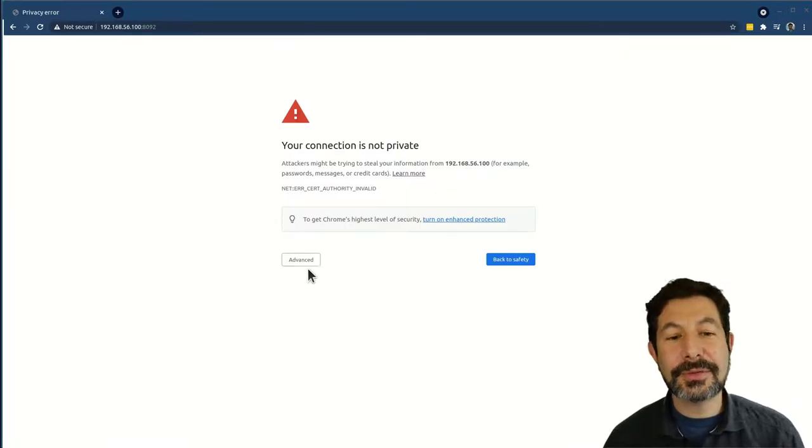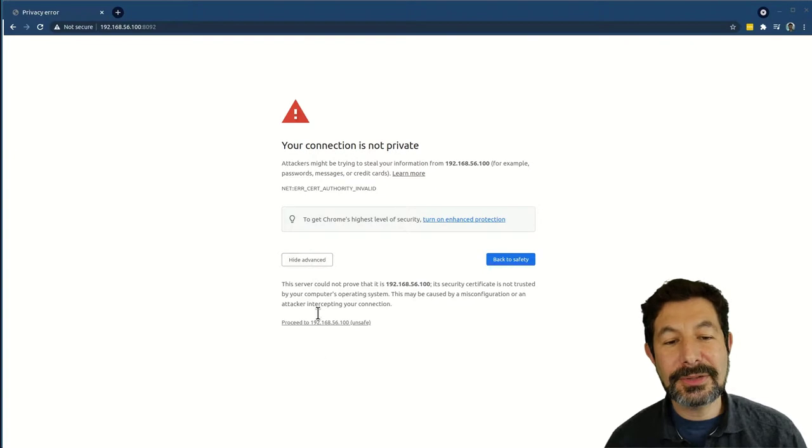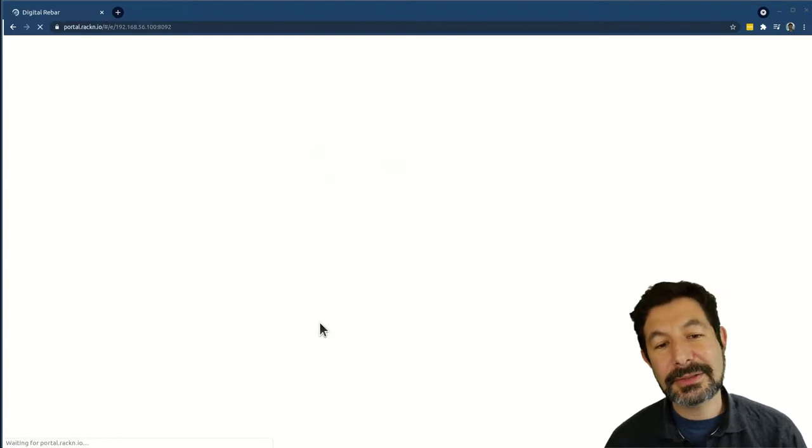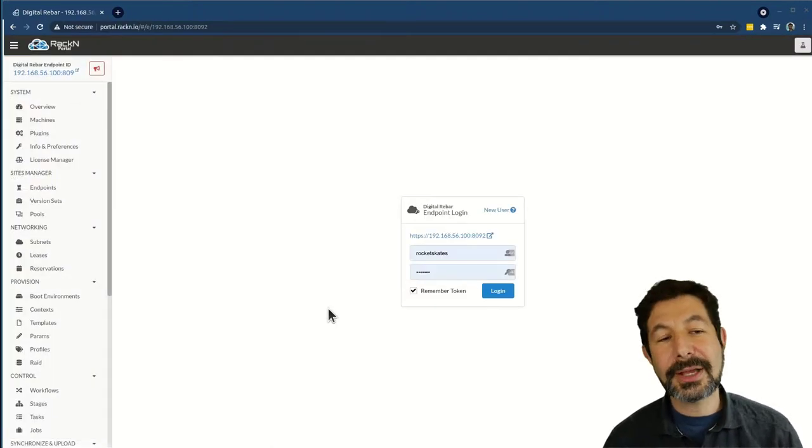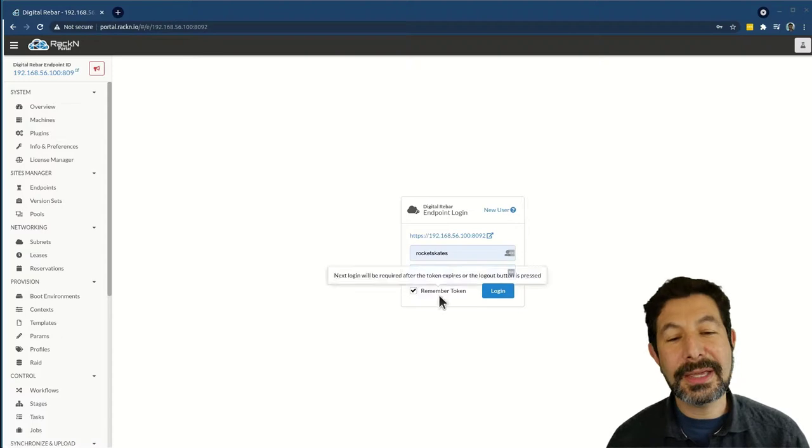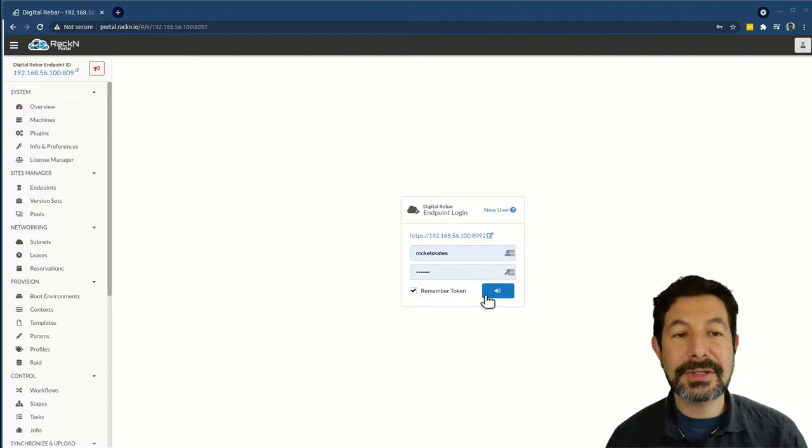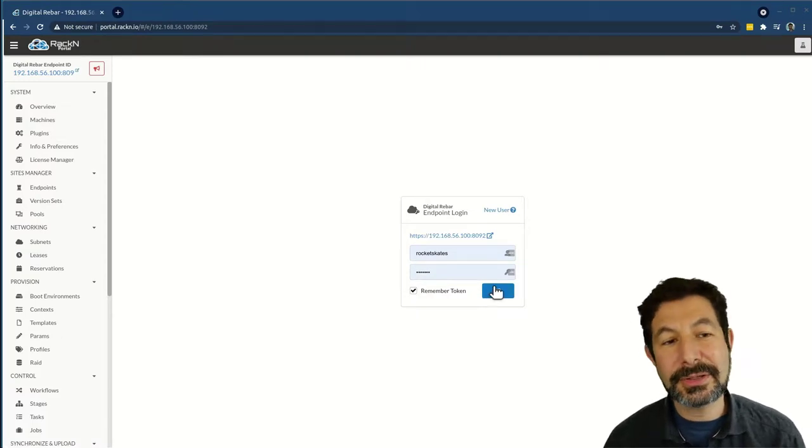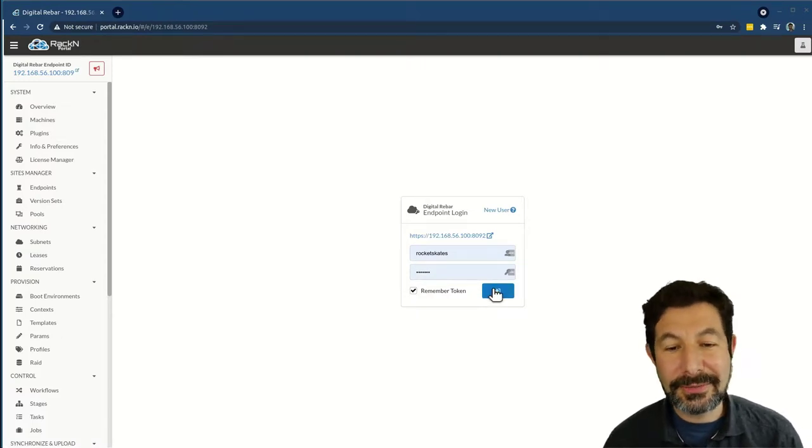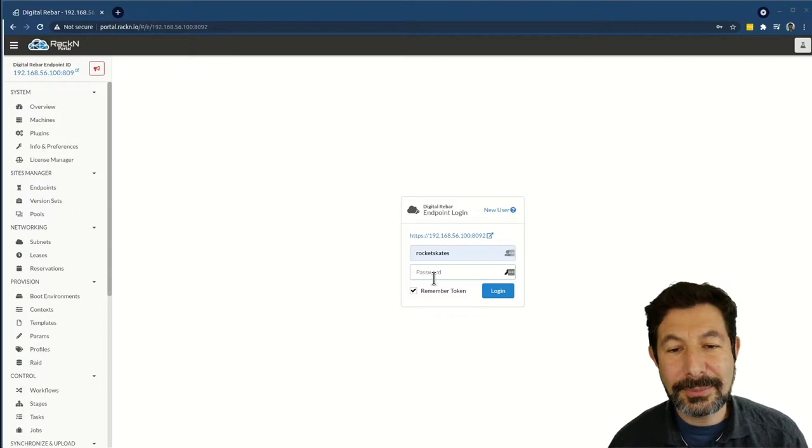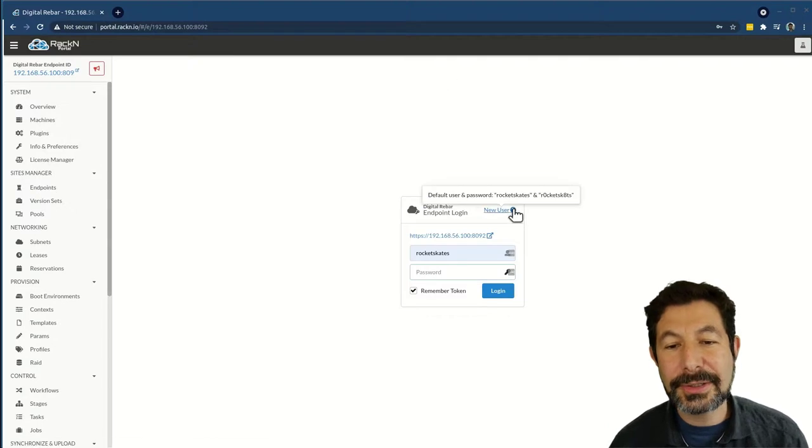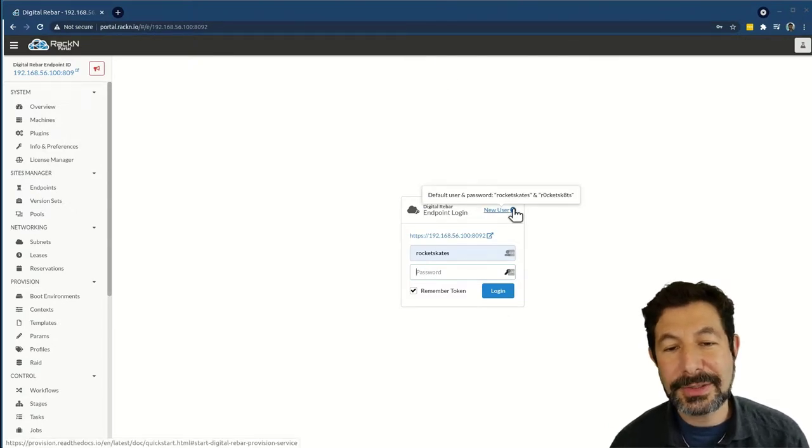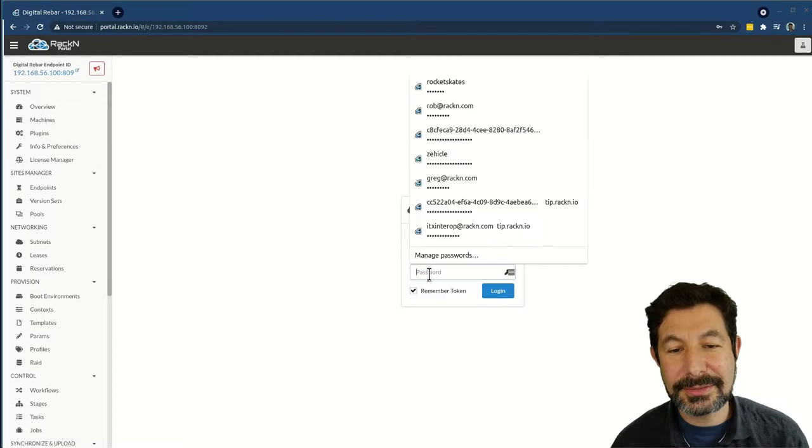You'll notice the first thing I'm prompted with is a need to accept a self-signed certificate. Digital Rebar's APIs are HTTPS. Because this is a new site, we self-generated a certificate. I have to accept that and do my initial login, which the hint for is right here: rocketskates, rocketskates.